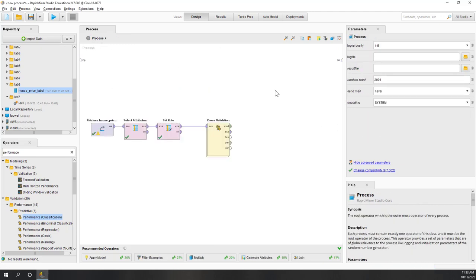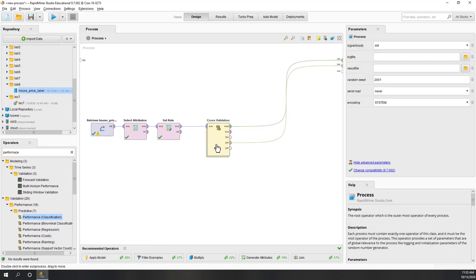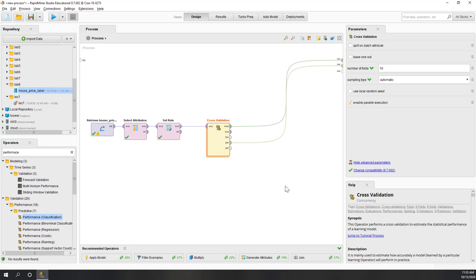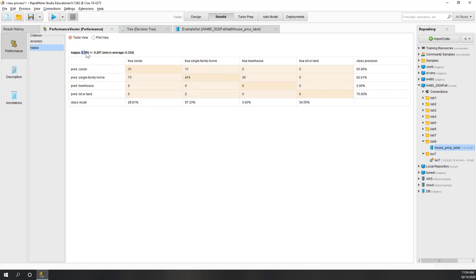Let's go outside of cross-validation. For the final result, we want to see both the model and the performance. Remember, we will run this ten times, trying ten decision trees. Let's run it. We can see that the accuracy is 80%, with a range of plus or minus 3.7%. The accuracy is pretty high and stable. However, the kappa is very low — 0.3 — so that is not a very good kappa.